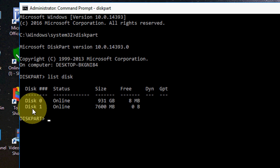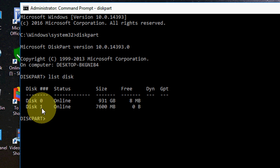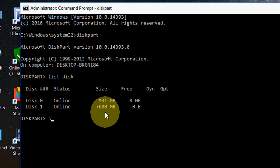So my pen drive value is disk 1. As you can see, disk 1 is my pen drive. So here you need to type select disk 1 and hit enter.